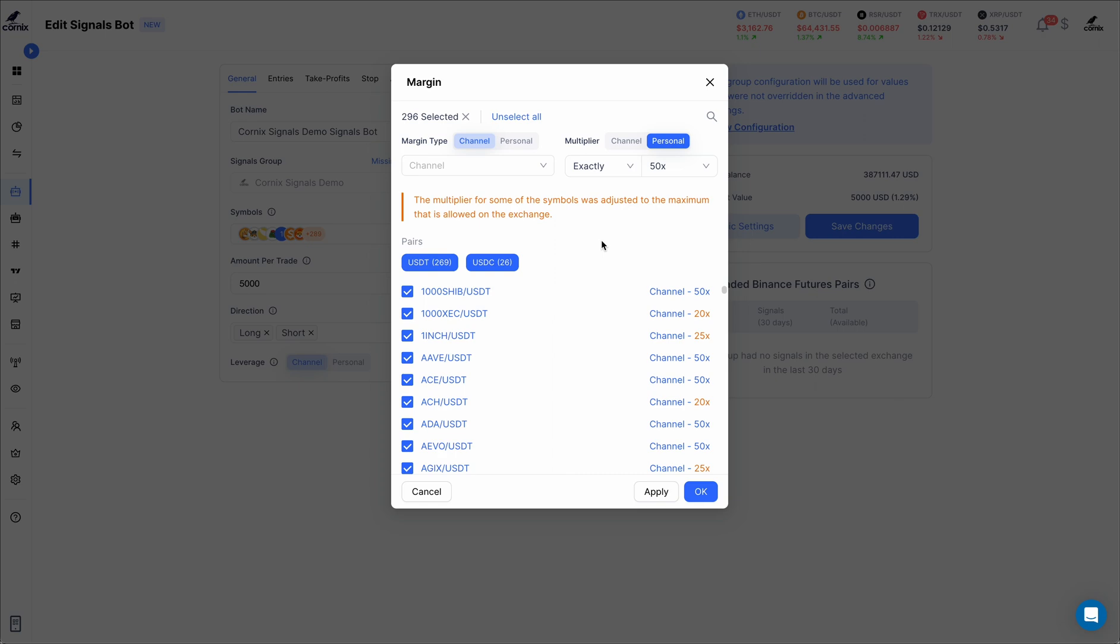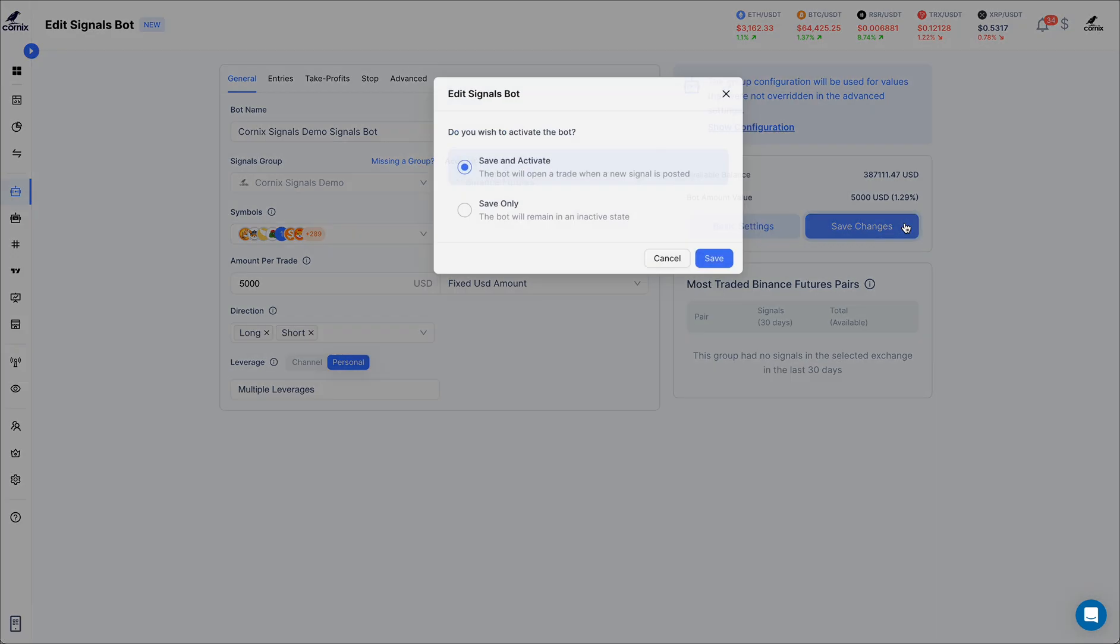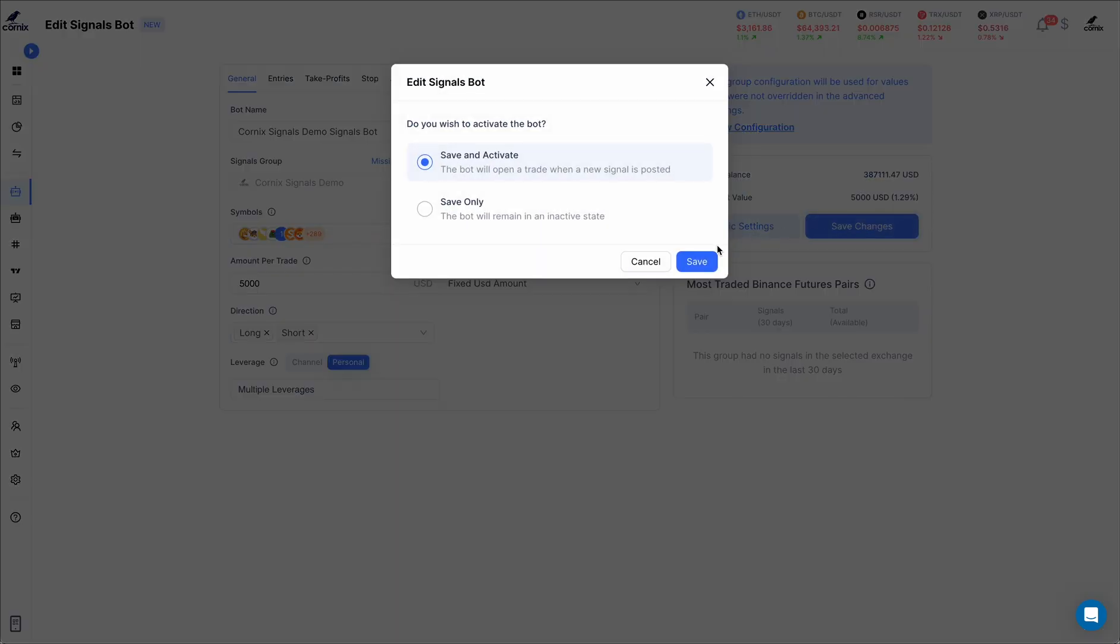When you're done making changes, click the Apply or OK buttons. Your changes will now be applied and the leverage will be modified. However, please note that your changes will not persist until the bot is saved using the Save button on the right.